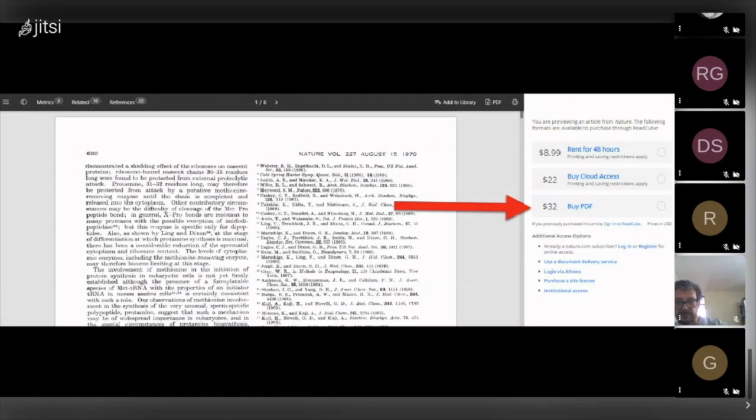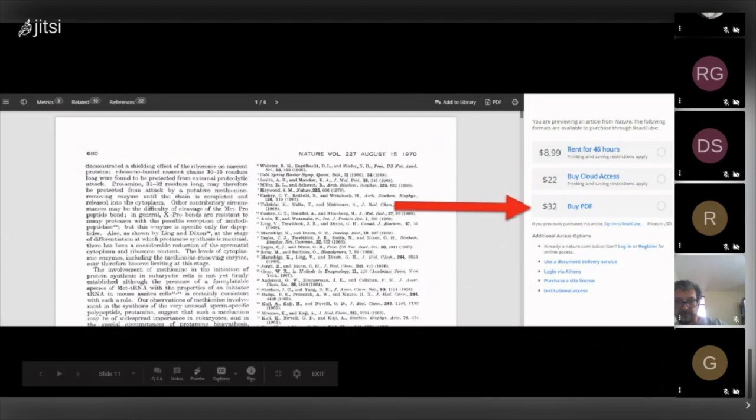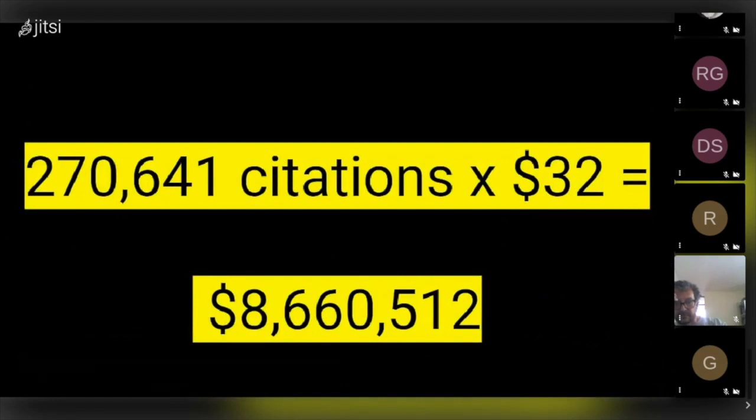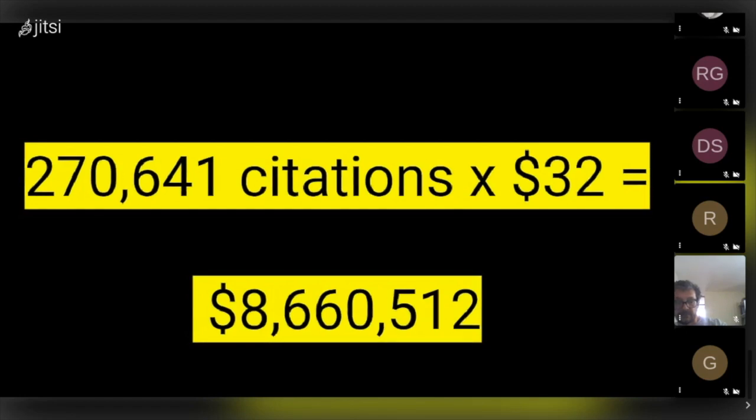We might do a basic calculation that each of those citations represents a download of a freely available article. I think that's a fairer measure than just accessing, since owning and the ability to return to the article throughout one's research is inherently more valuable than paying for temporary access. Thus, an open access article would be valued at $8.6 million.